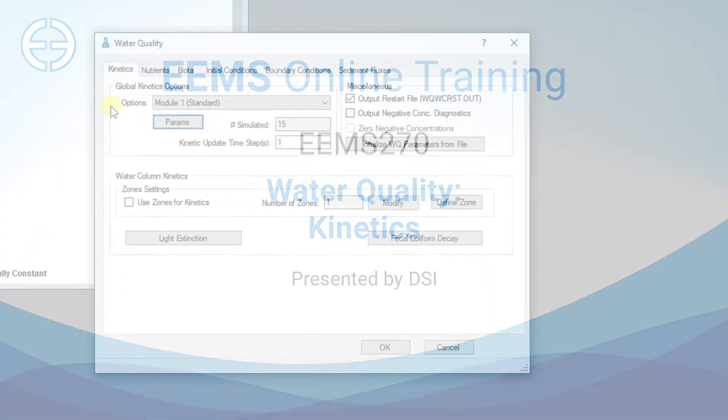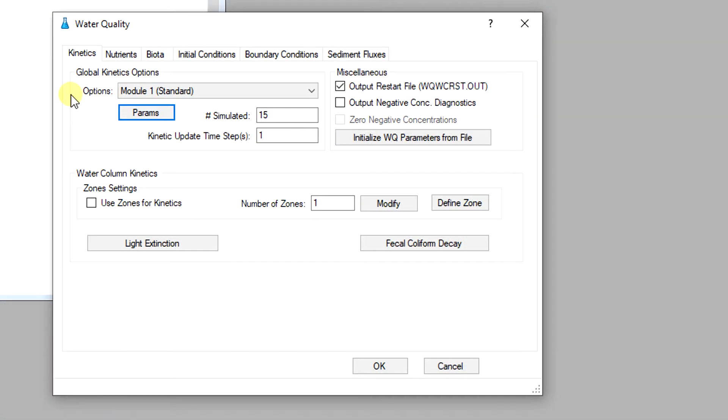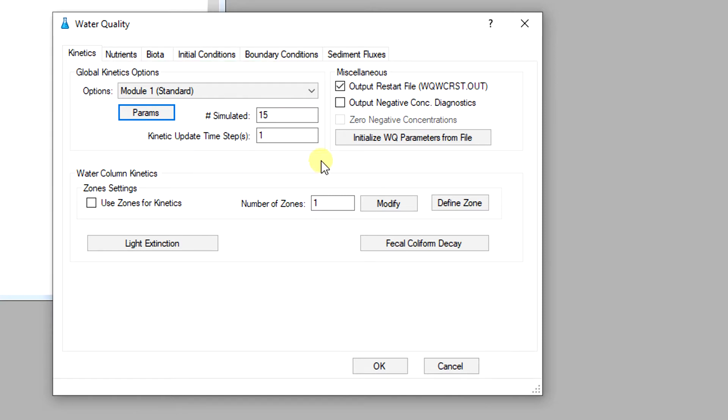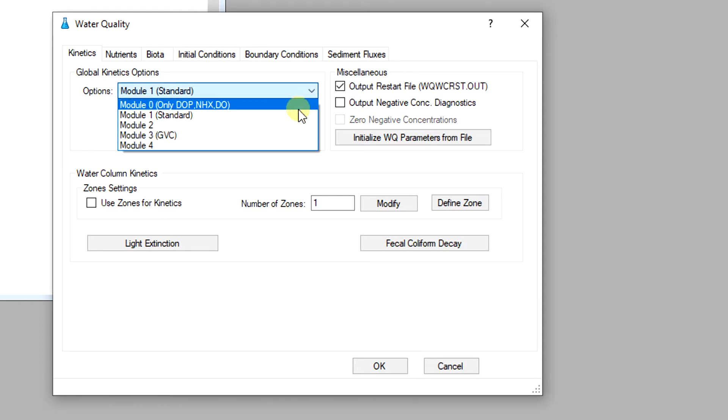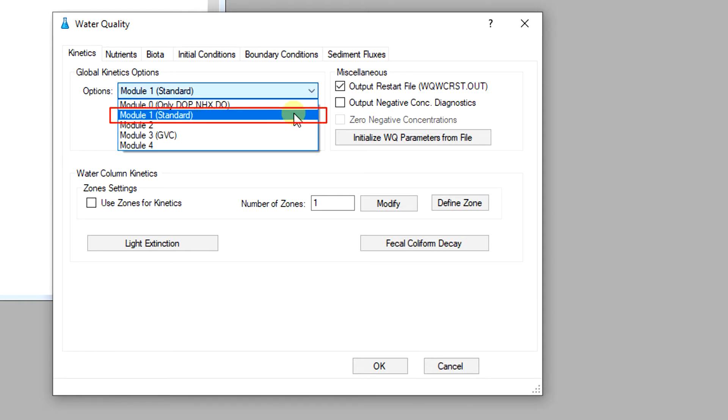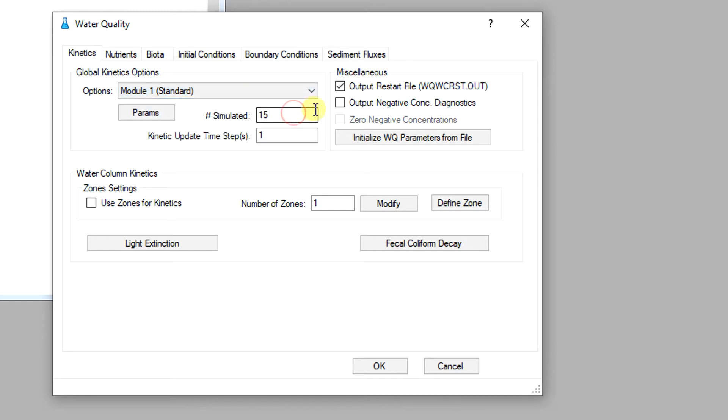In the kinetics tab the user can select the appropriate water quality kinetic module from global kinetic options. In EEMS 10.3 the user should only use the standard full kinetic module 1 which is an extension of the water quality ICM including kinetics of zooplankton. Other modules have been designed to allow the user to build their own water quality module and access it from EEMS.